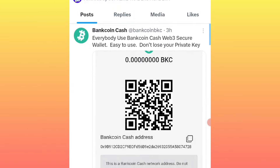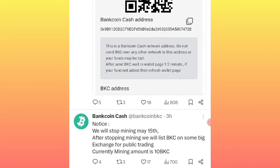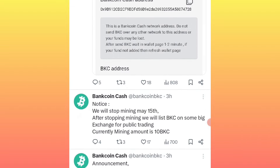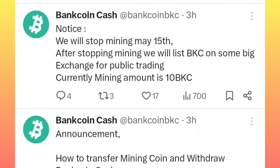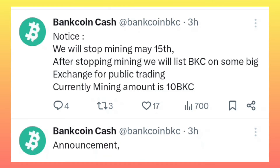I'm going to show you about the recent update that is out. They say: 'Notice — we will stop mining on the 15th of May 2024. After stopping mining, we will list the Bank Coin Cash token on some big exchanges for public trading. Currently, the mining amount is 10 Bank Coin Cash tokens every day.'